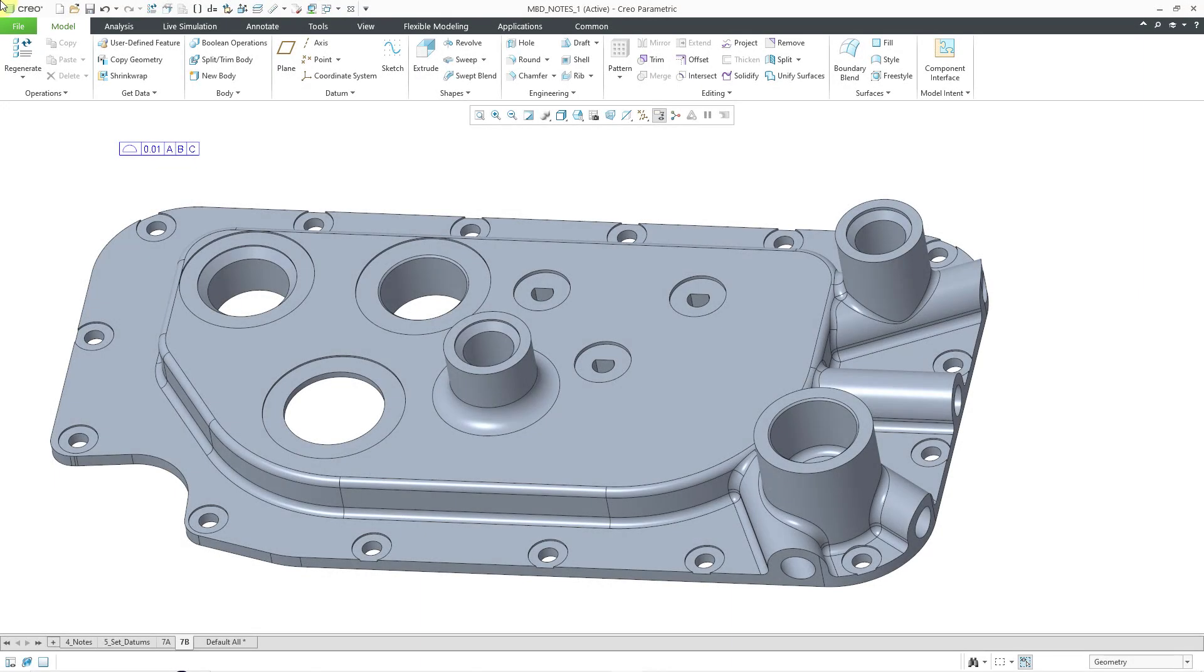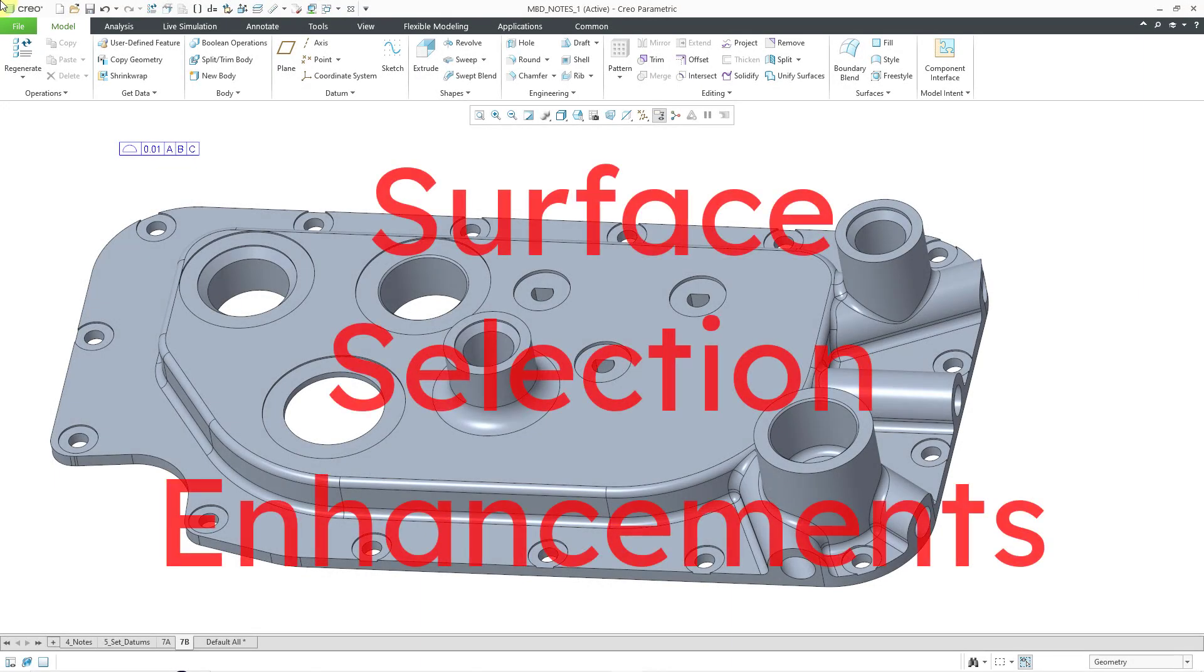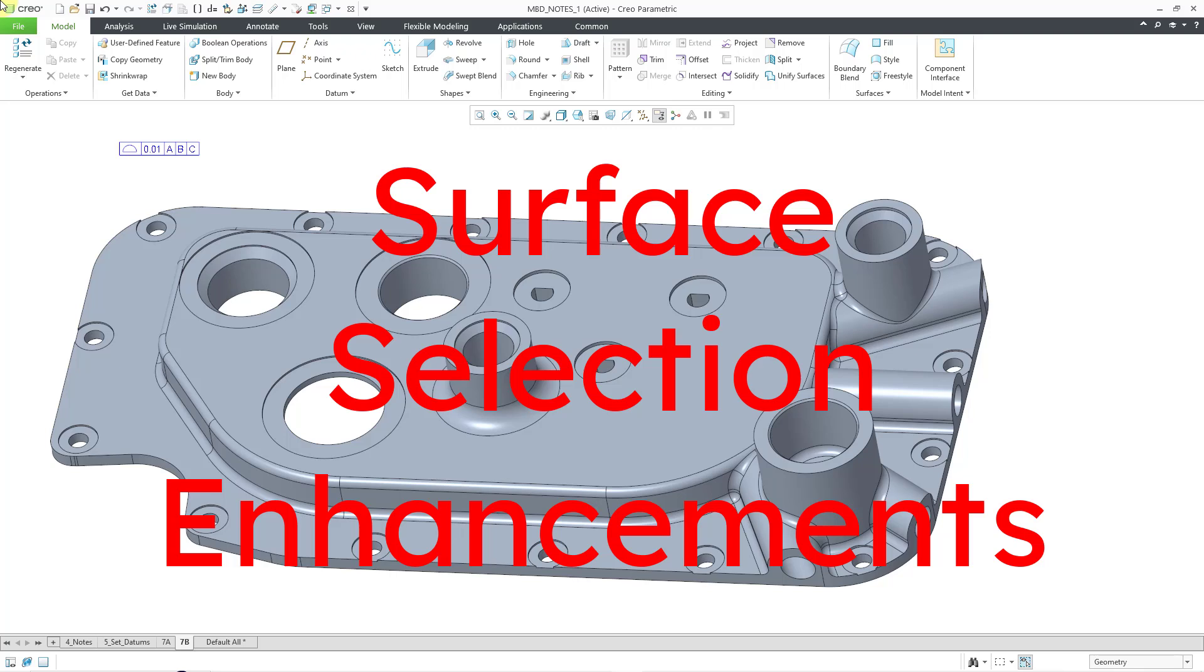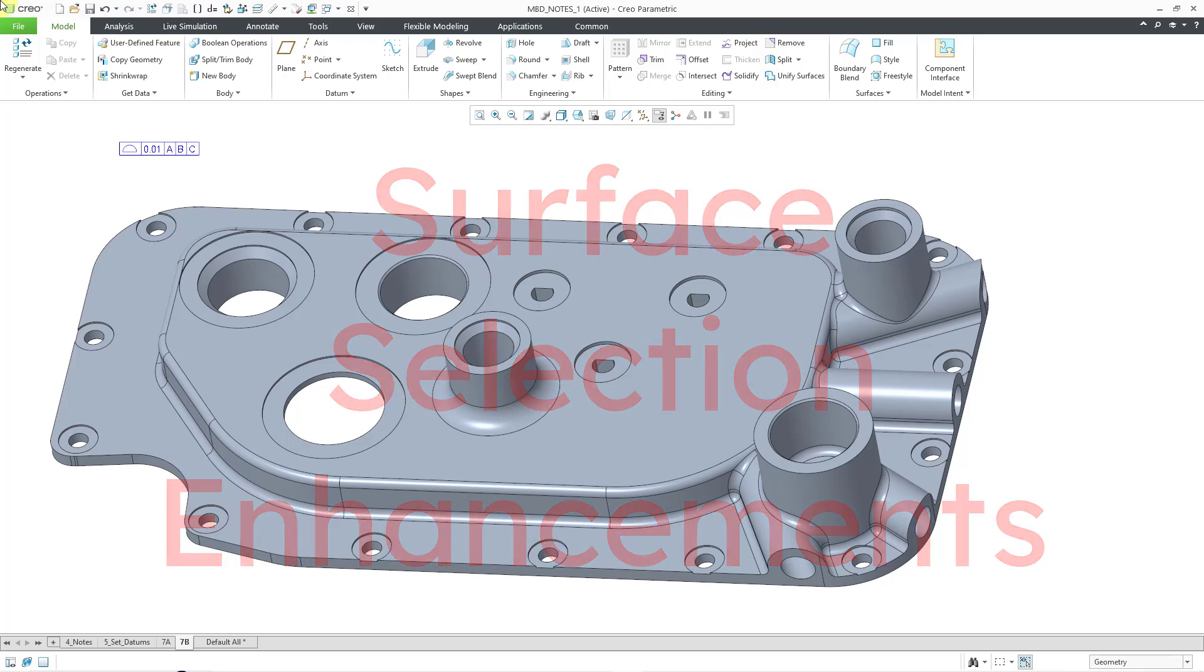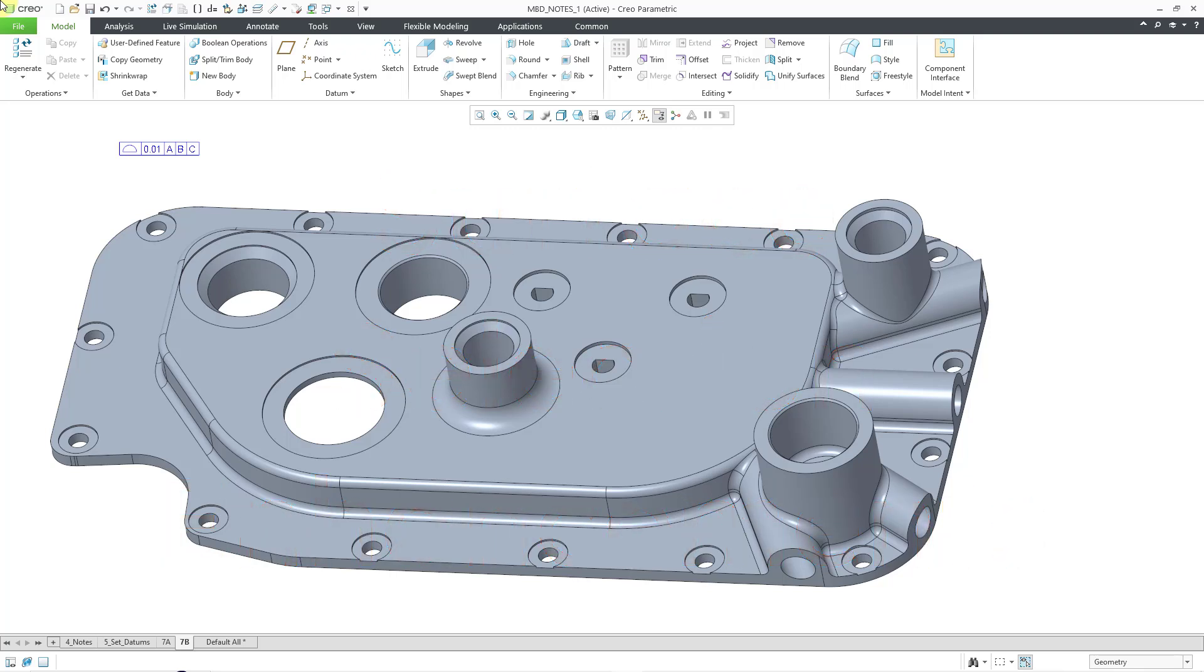In Creo Parametric 11, there are new surface selection tools that make picking multiple surfaces a whole lot easier. And there are a lot of applications for these tools,